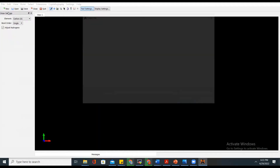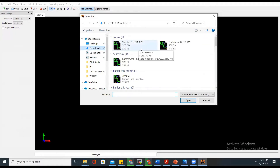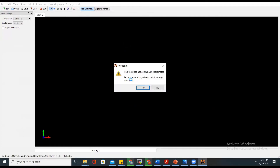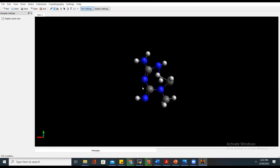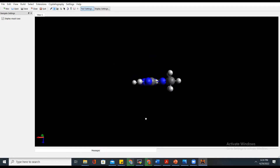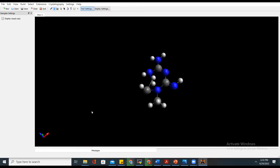Once you open your Avogadro, go to Open and go to your download folder where you saved your 2D structure file. When you open it, Avogadro will ask: 'This file does not contain 3D coordinates. Do you want Avogadro to do a rough geometry optimization?' — it's talking about generating 3D coordinates — and you say Yes.